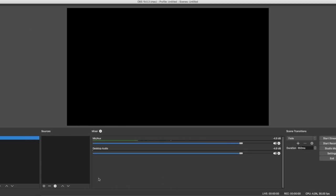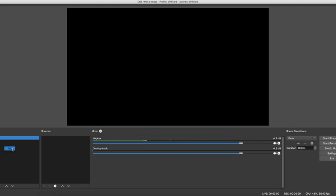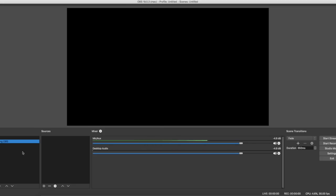First, how to make your first scene. It's pretty easy — all you have to do is right-click in the scene box and you'll see a menu pop up. Press 'Add,' and it'll come up with a name field. I'm going to call mine 'Teaching OBS.' Now I've made my scene. Nothing comes up yet, but this scene allows us to use sources.